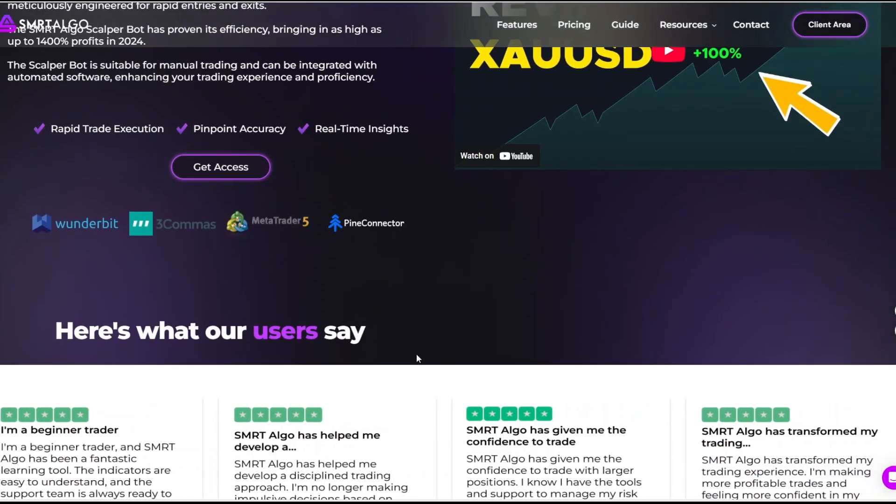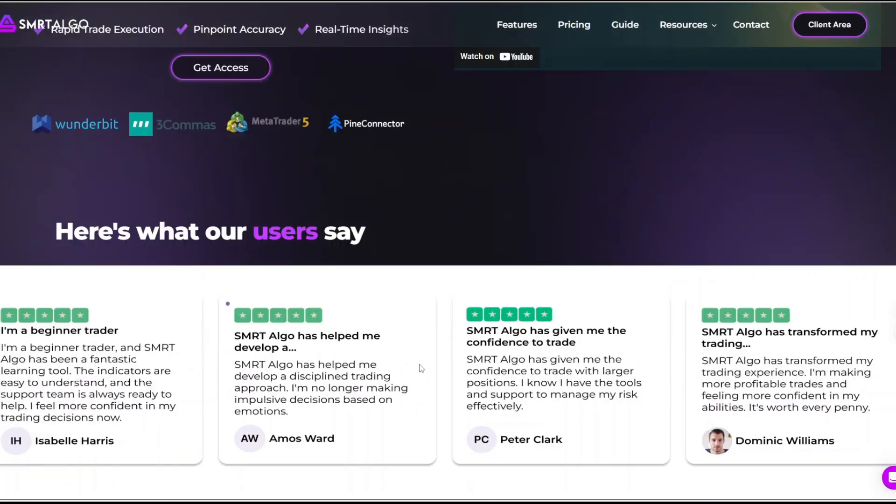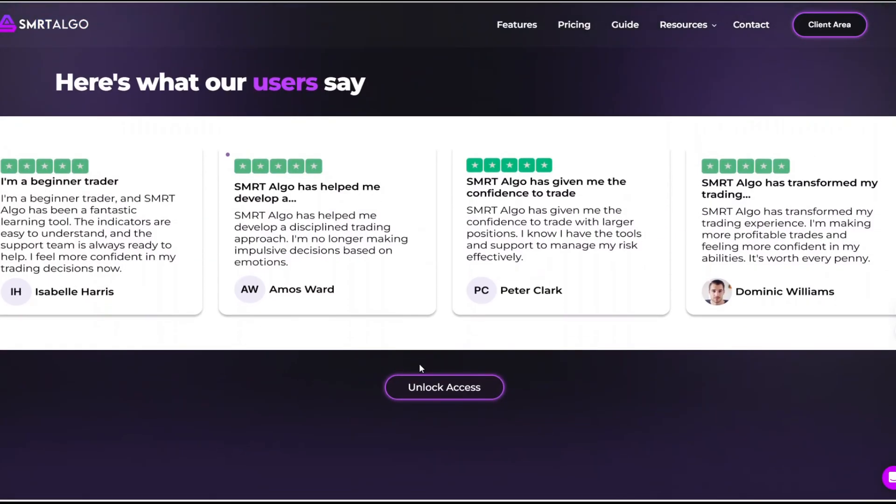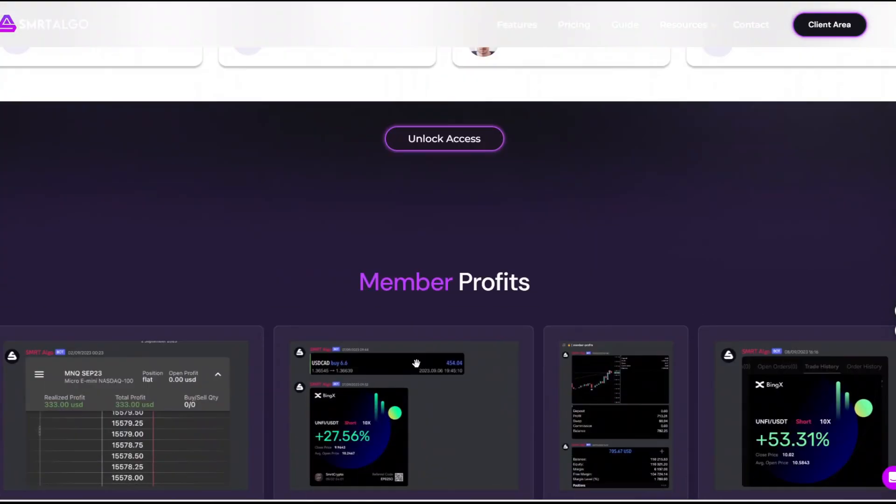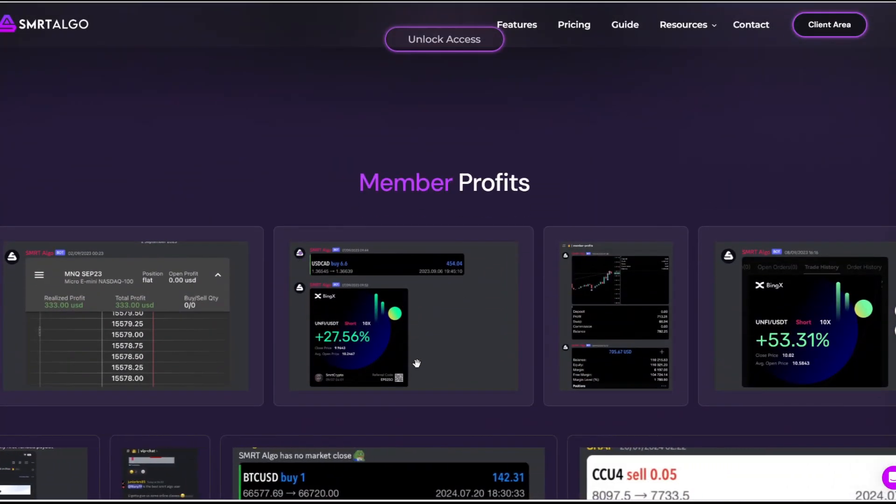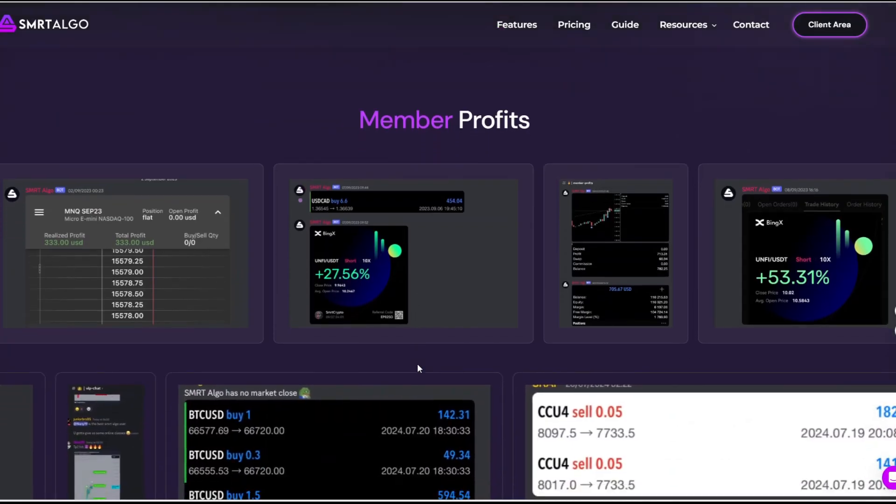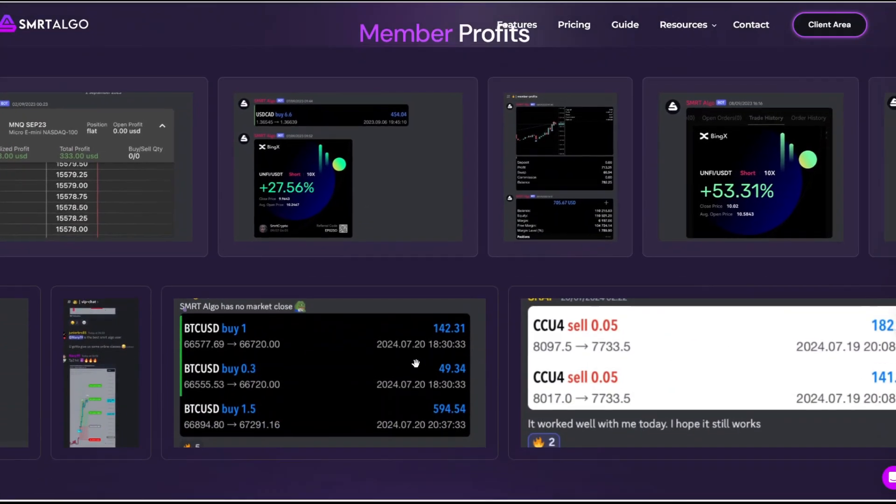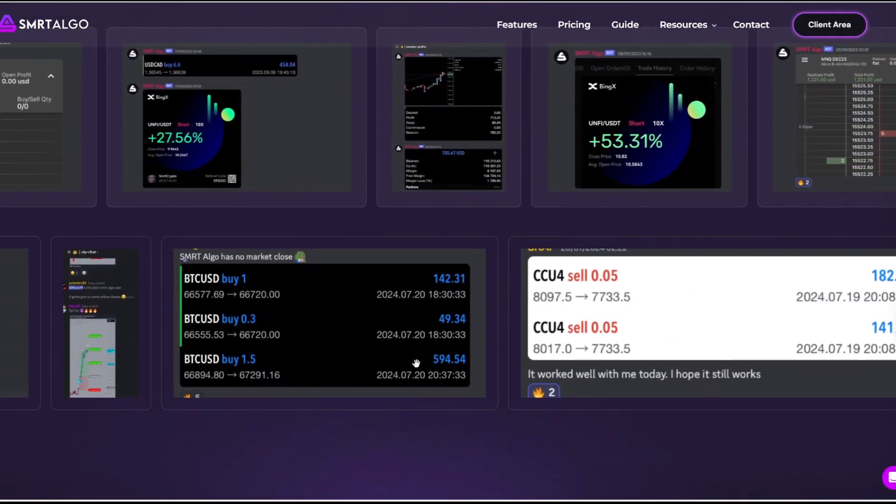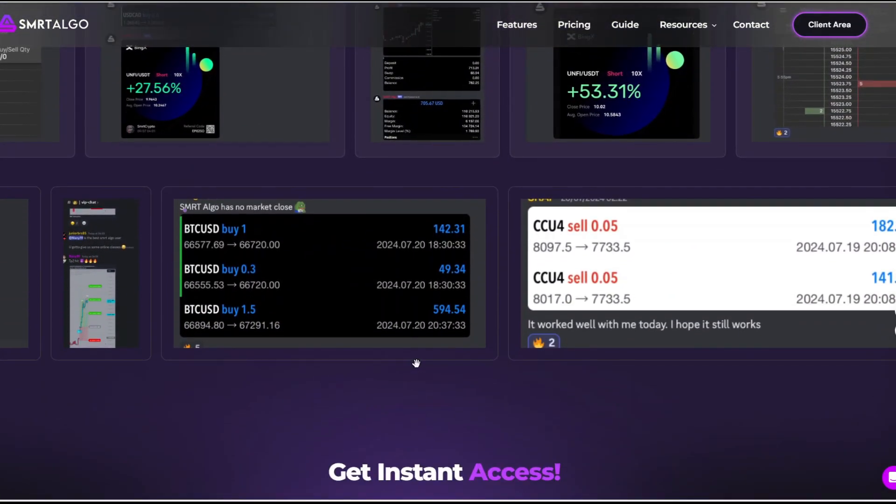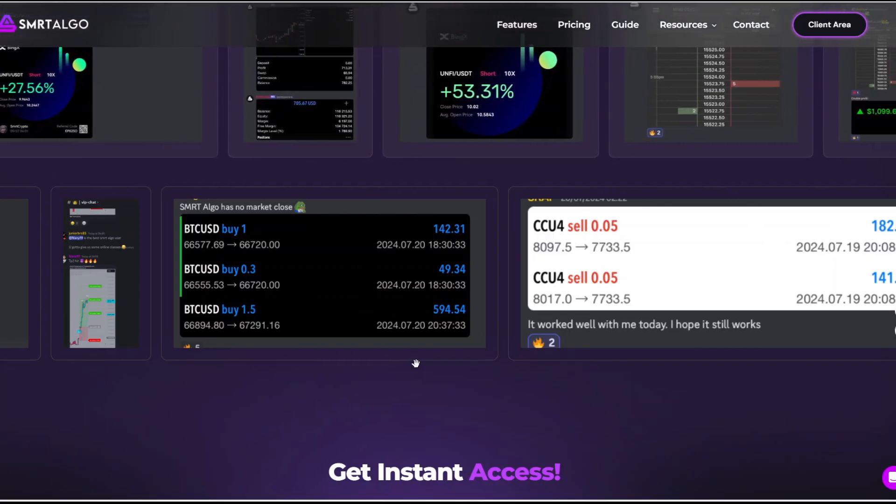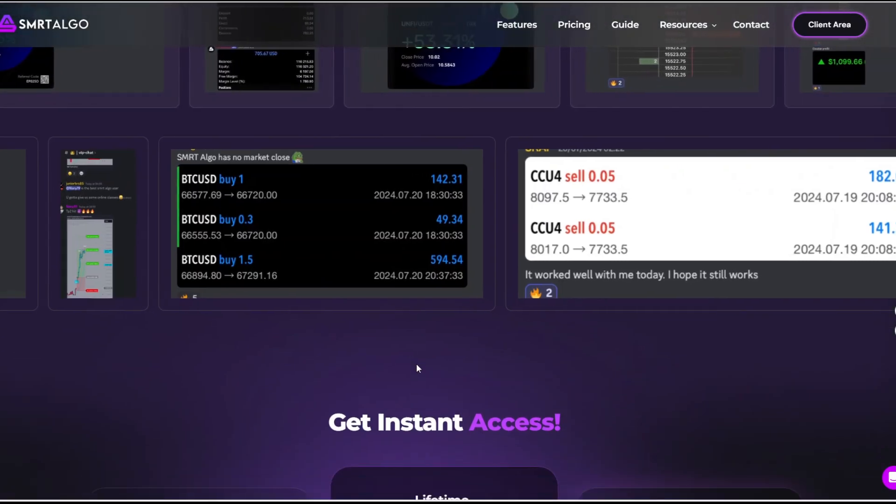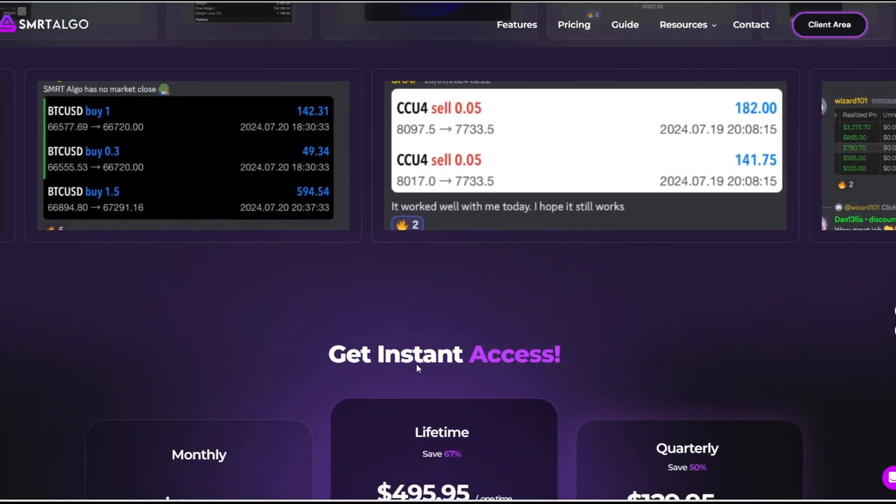It's also famous for its scalper bot which has achieved some seriously impressive historical returns as well as a strong focus on community learning through a VIP Discord group. The developers continually push updates and weekly strategies, meaning it's not a static product. It evolves as the market evolves.